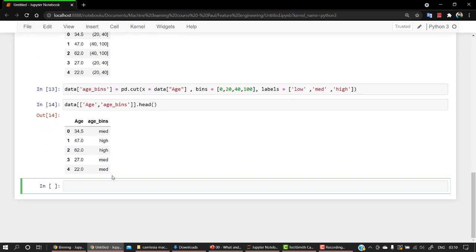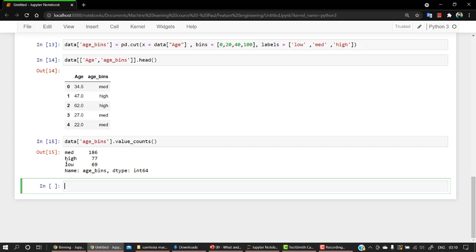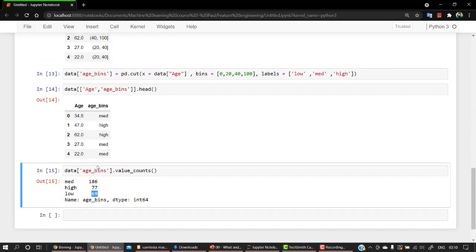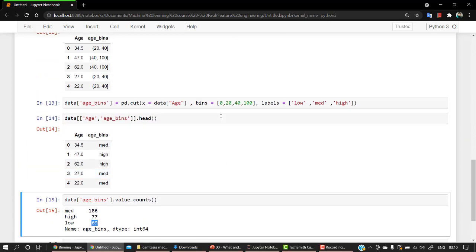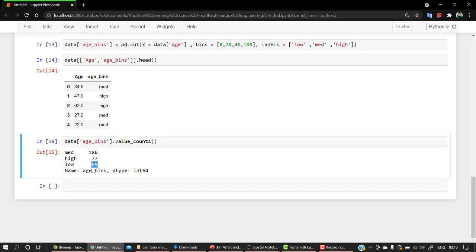So that is how we can create bins of our own. If you want to check the actual count of them, let's take age_bins and we can pass the function value_counts, which will be telling us the exact count of values. So we have 186 medium, 77 high, and 69 low. So what I mean is 69 values are in the range of 0 to 20, 77 values are in the range of 40 to 100, and 186 values are in the range of 20 to 40.